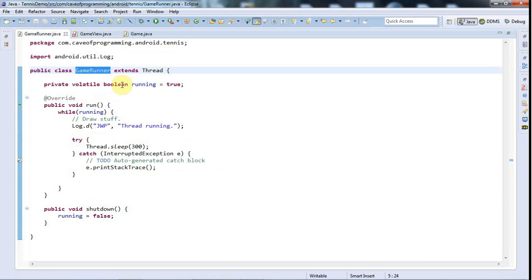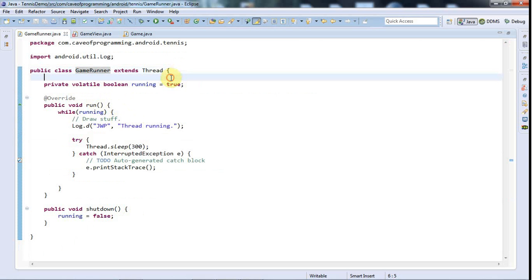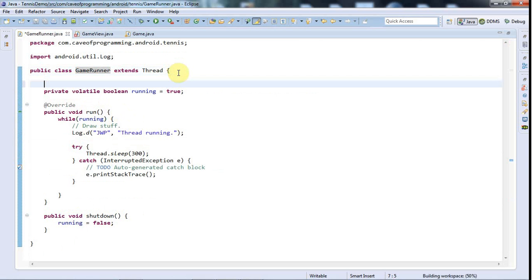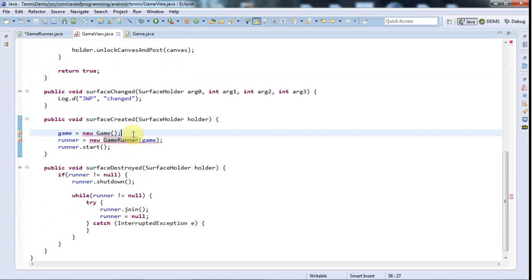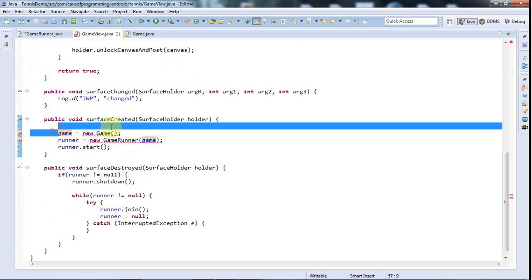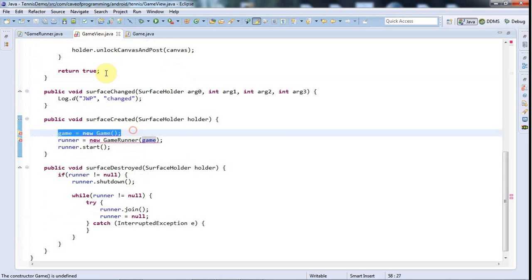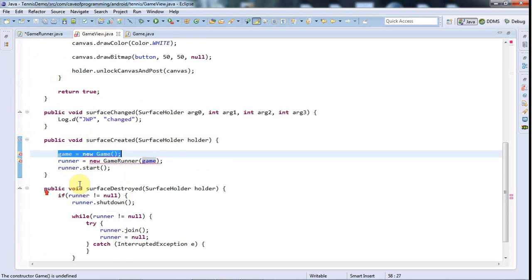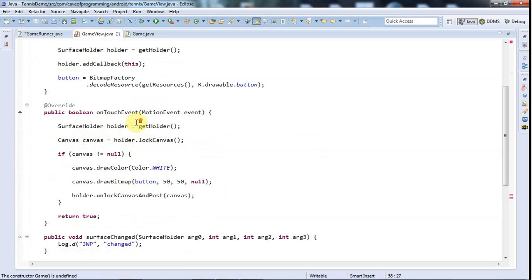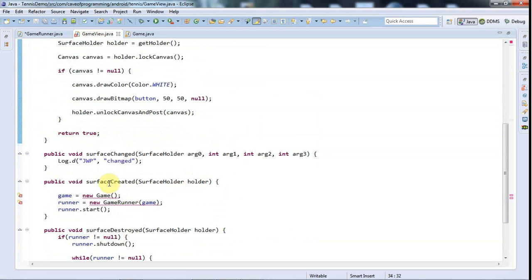So I'm going to go to the game runner constructor and I'm going to make it accept a game. So I haven't got a constructor yet, so let's define private game game here. And the reason that I'm actually doing new game in my game view class is kind of just in case I want to interact directly with the game in the game view.